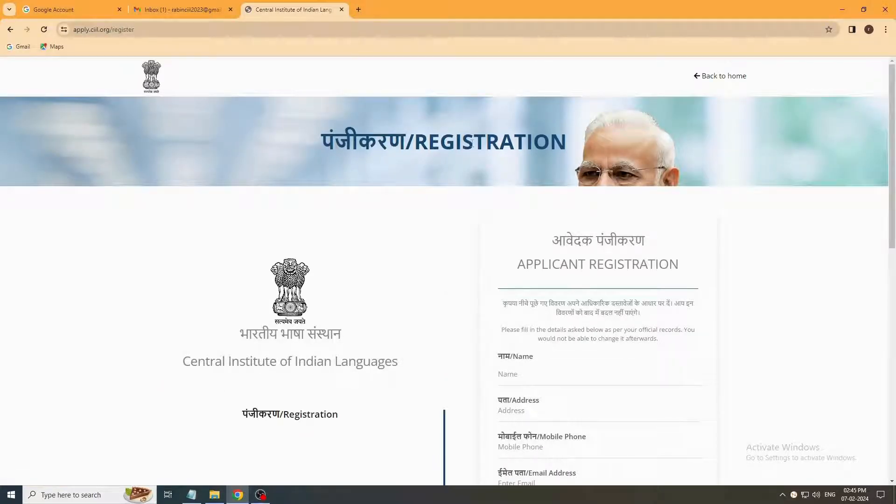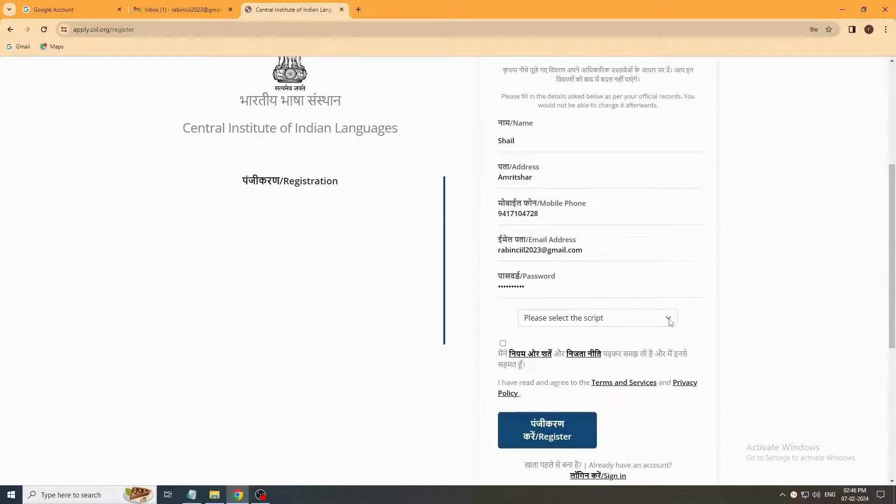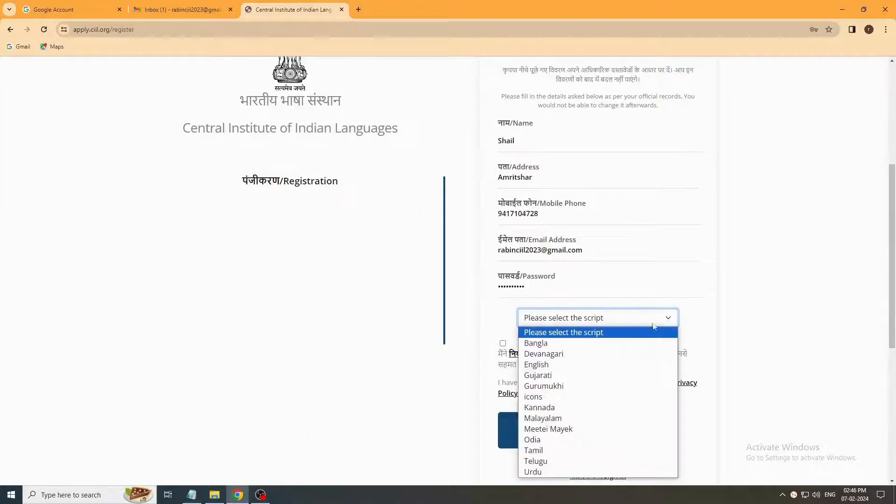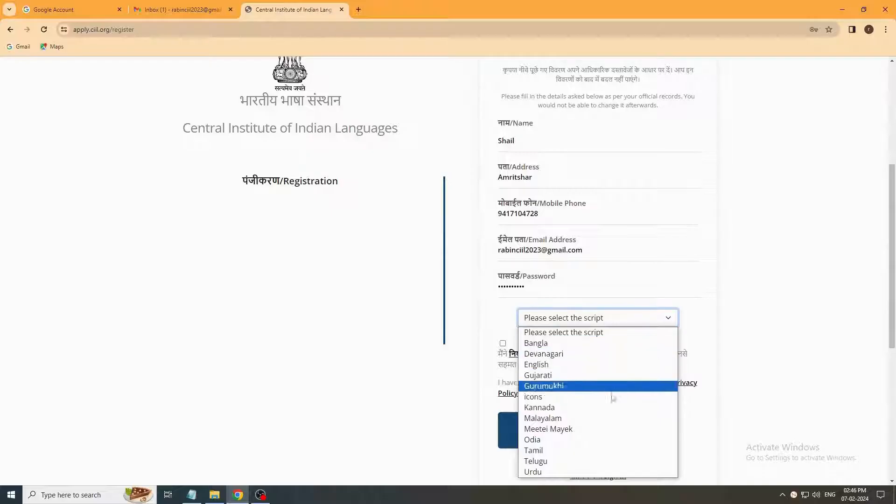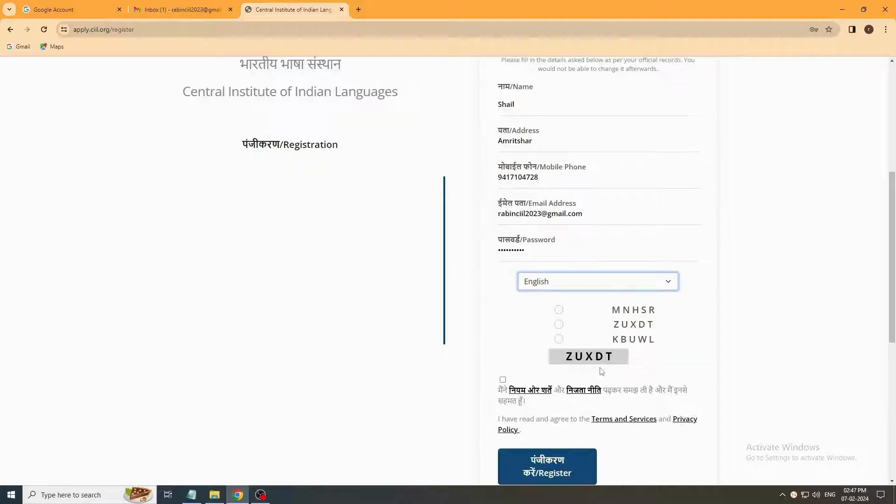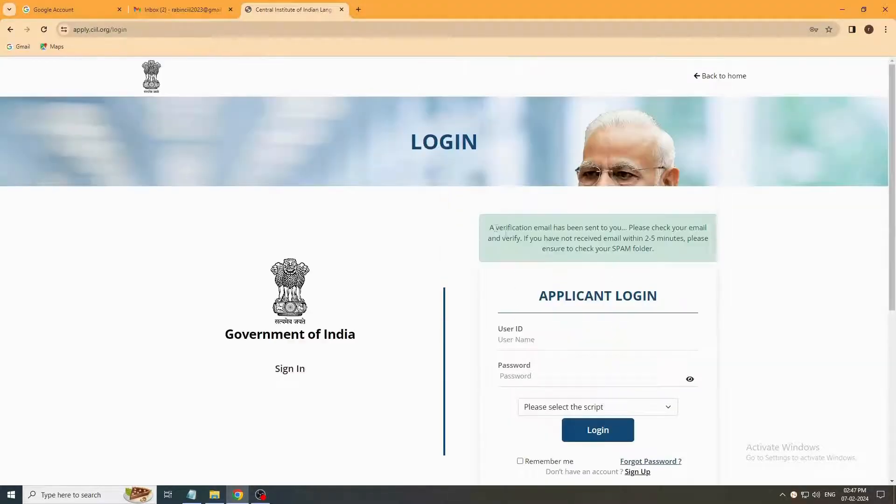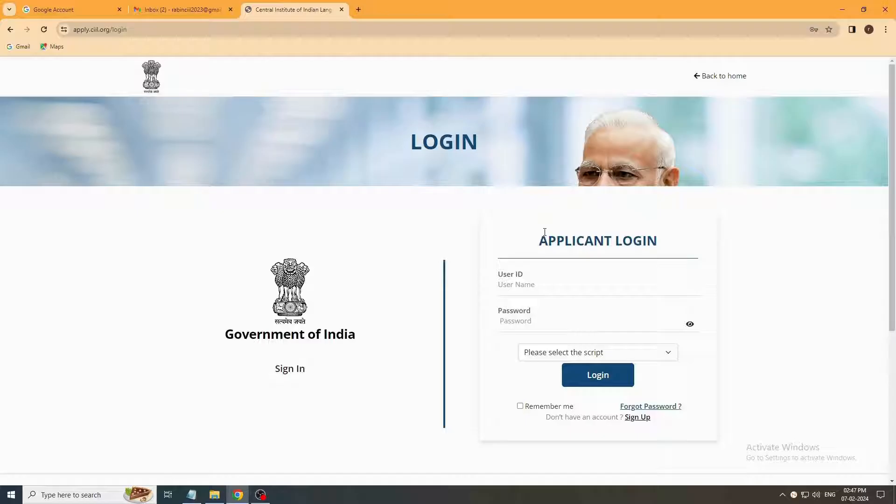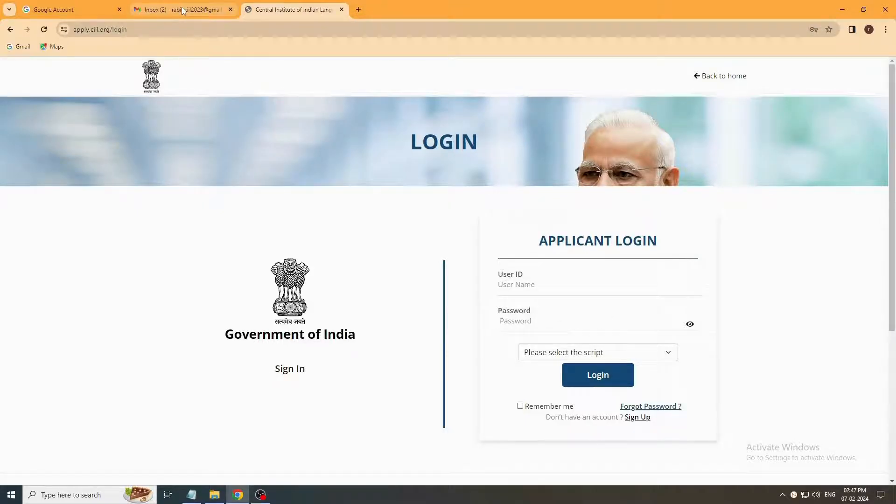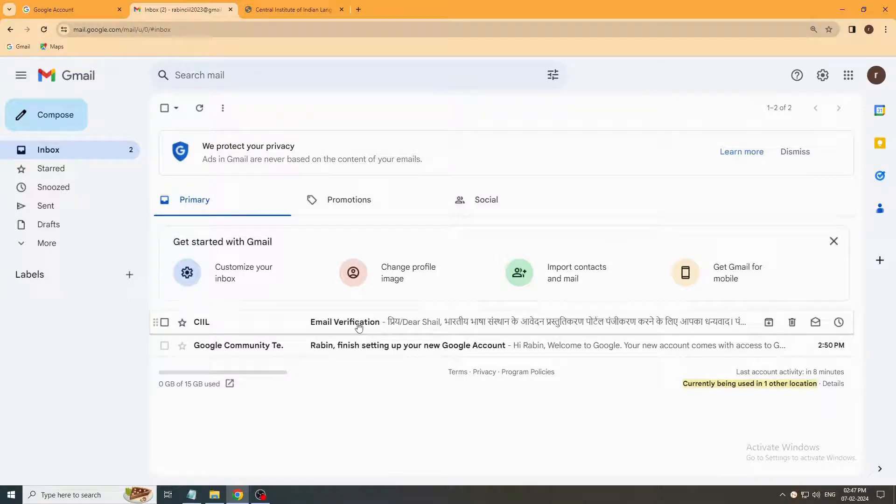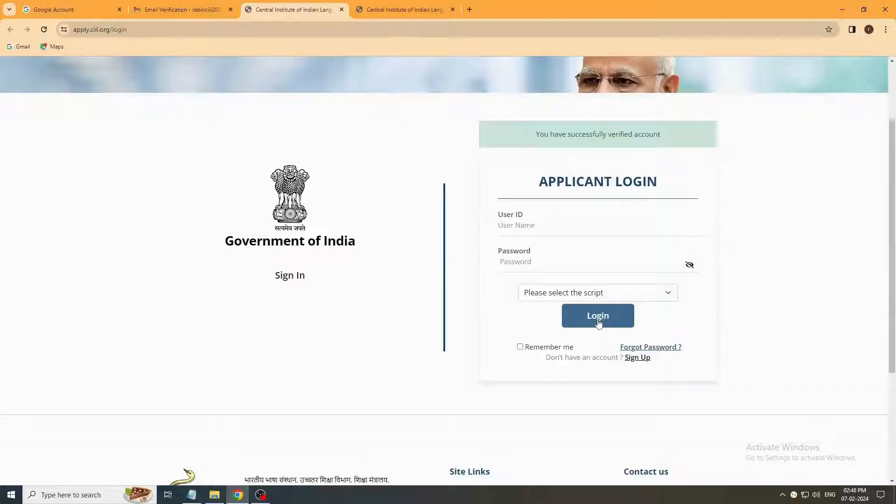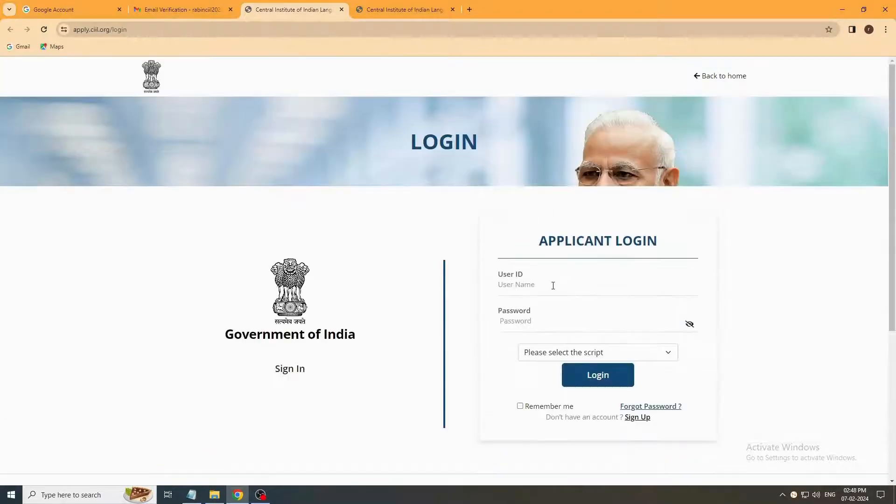Here is your registration page. You register your name, address, mobile number, email ID, and password. Select your CAPTCHA from the language script name. We select for English, find your CAPTCHA and register. Your registration is done. You will get an email verification in your email. Open it and verify. Now your application login is ready.